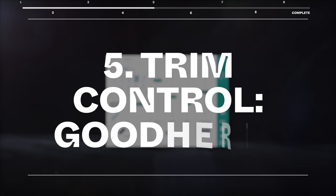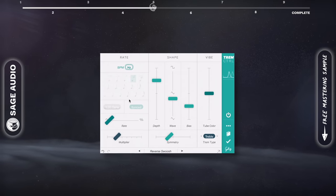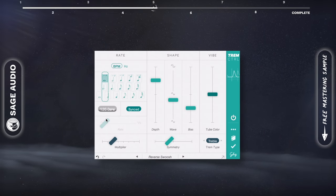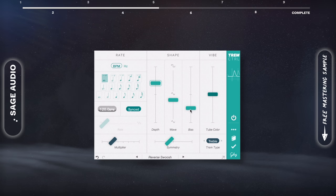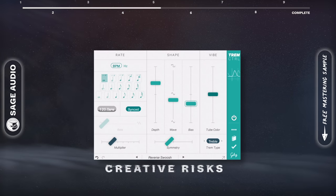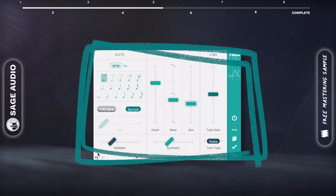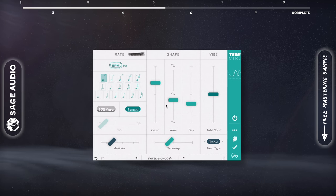Trem Control by Goodhertz. This is a great plugin for guitar tremolo, or maybe some reverse sounding wave-esque effects. It really inspires you to take some creative risks when you're mixing. I think I'm using an older version of this plugin, but the features seem about the same as the newer one. On the left, we can control the tremolo rate.